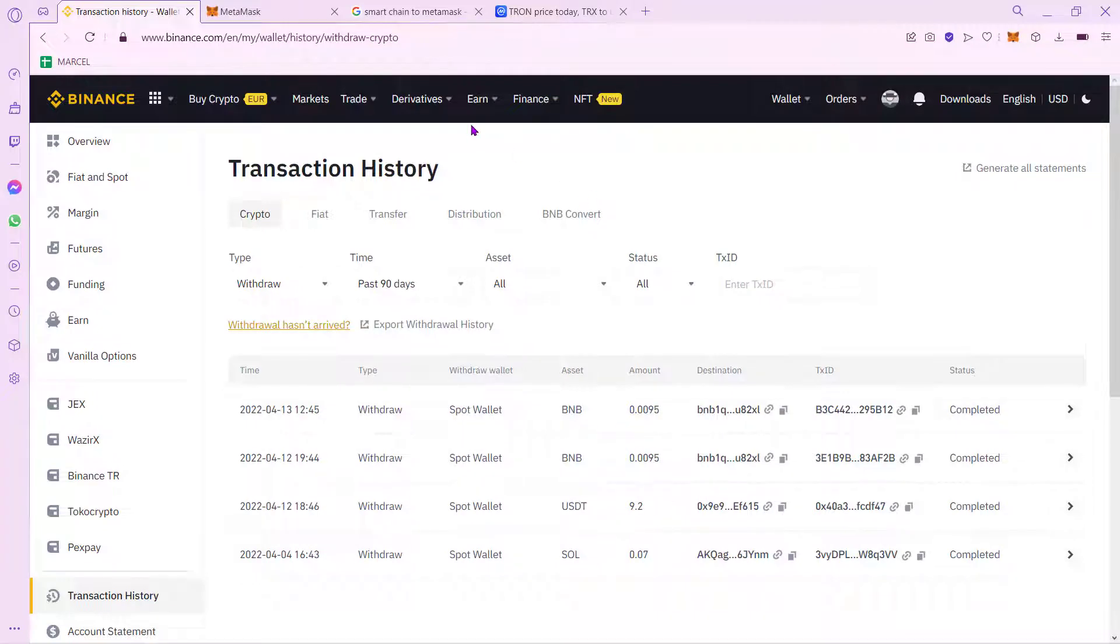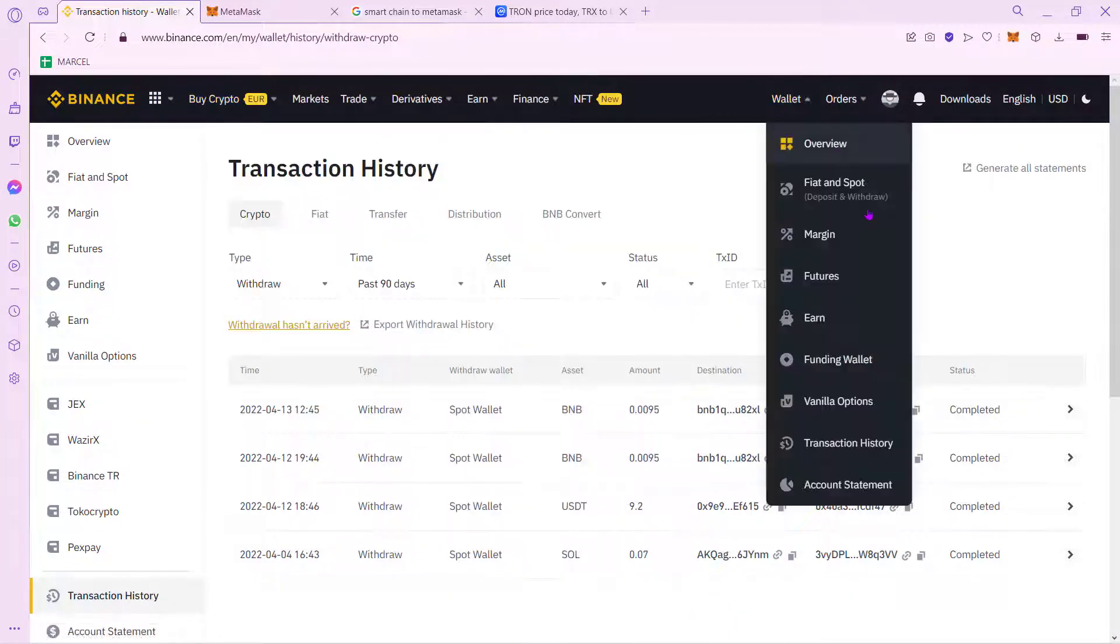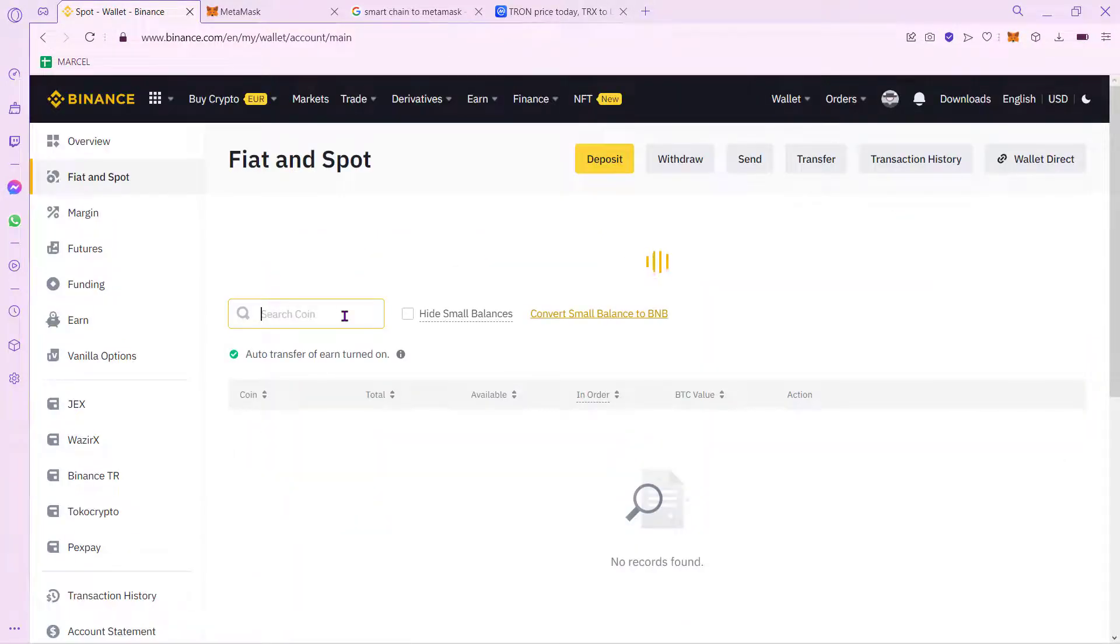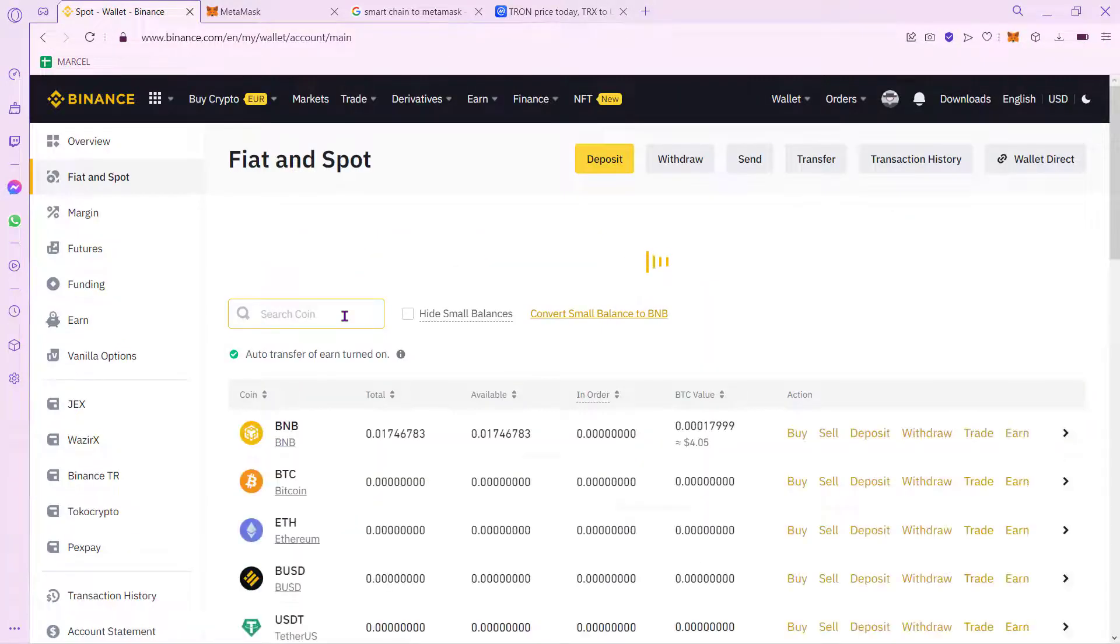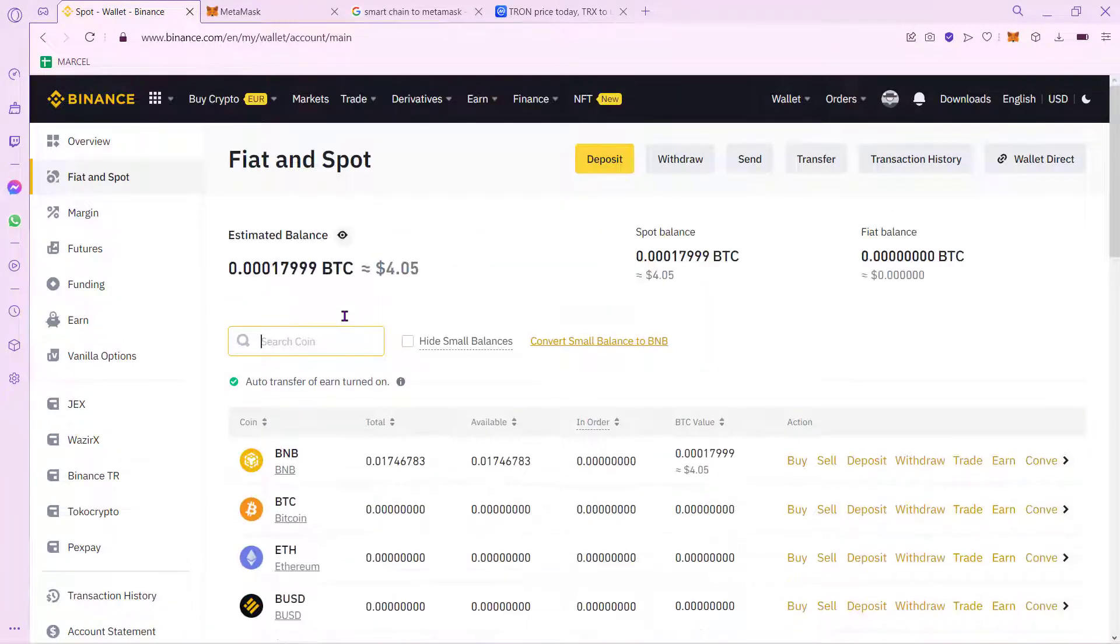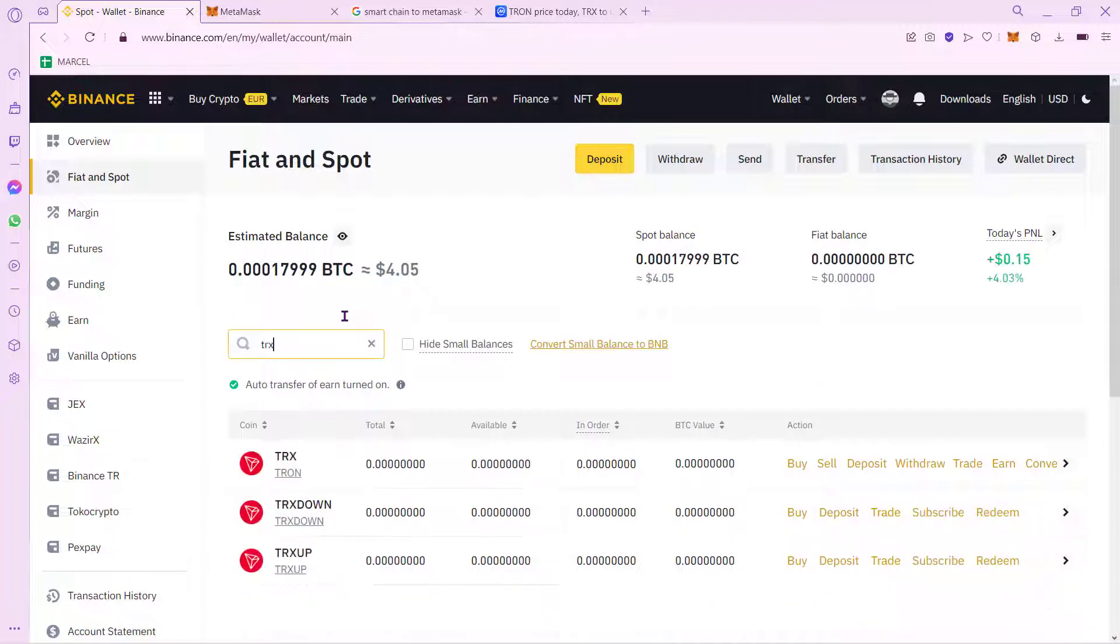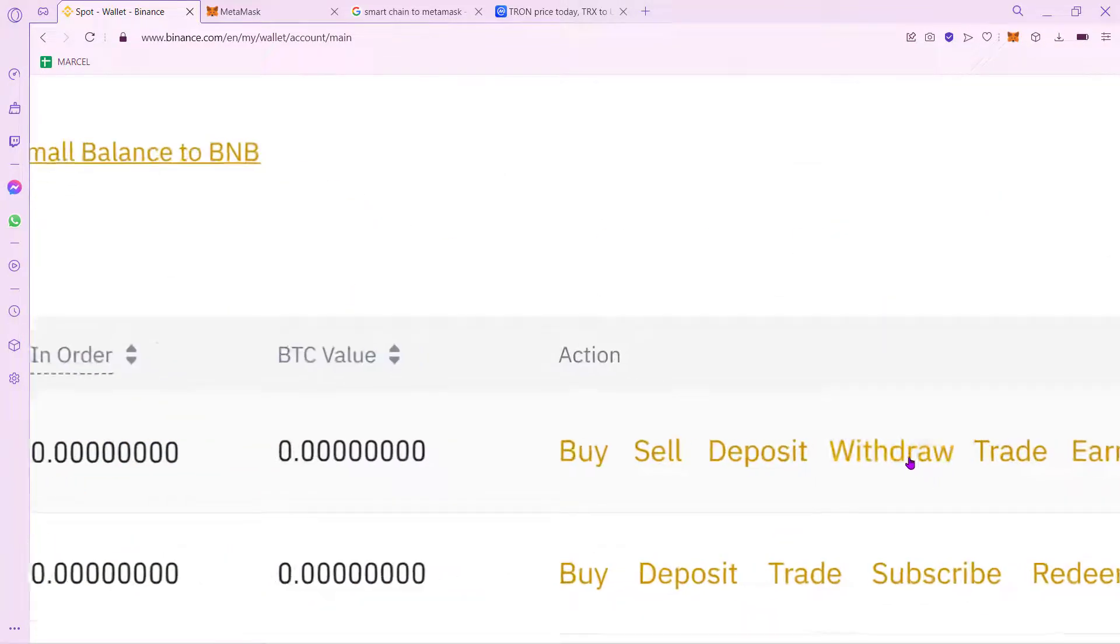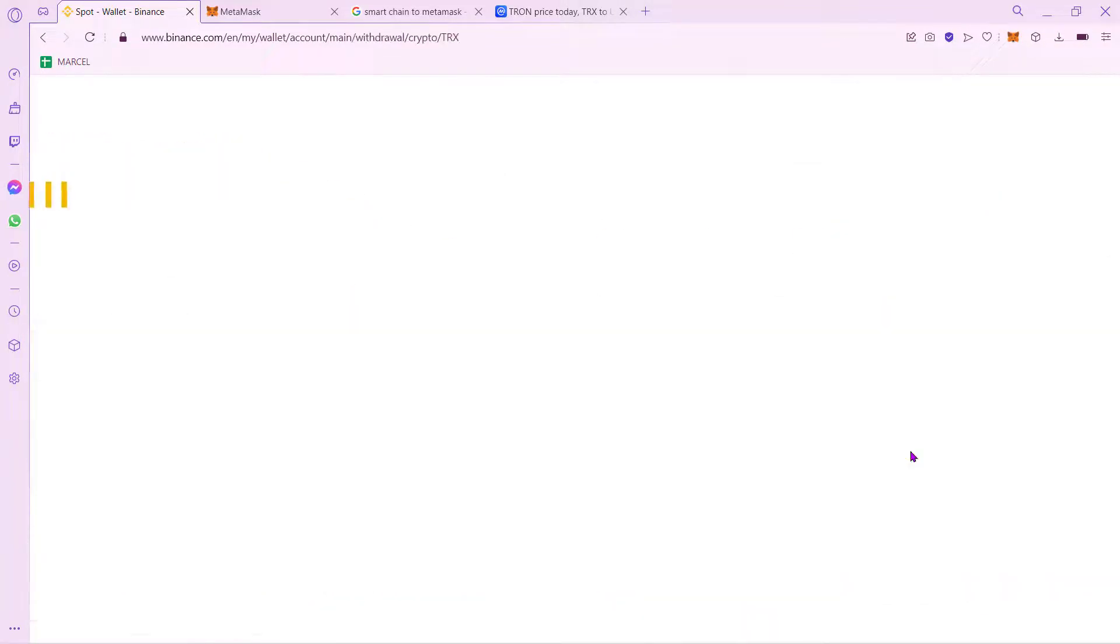First thing you want to do is to go into Binance, select your wallet and go into Fiat and Spot. So once you are in here, what you want to do is to select the token that you want to be sending. In our case, it will be Tron token. So once you find it right in here and you filter it, what you want to do is to select this option that says Withdraw.